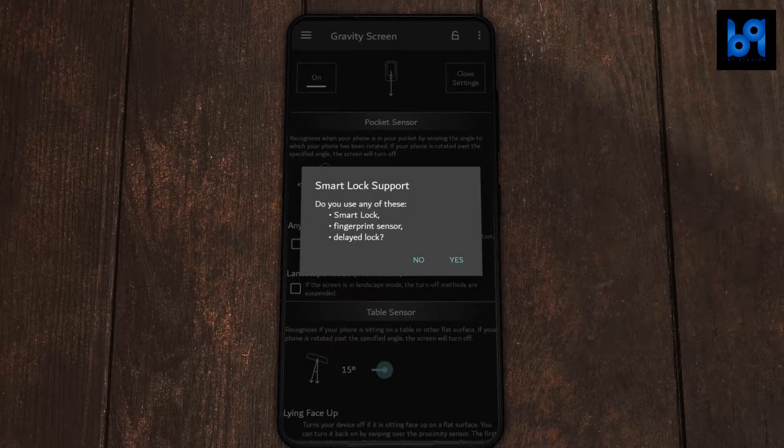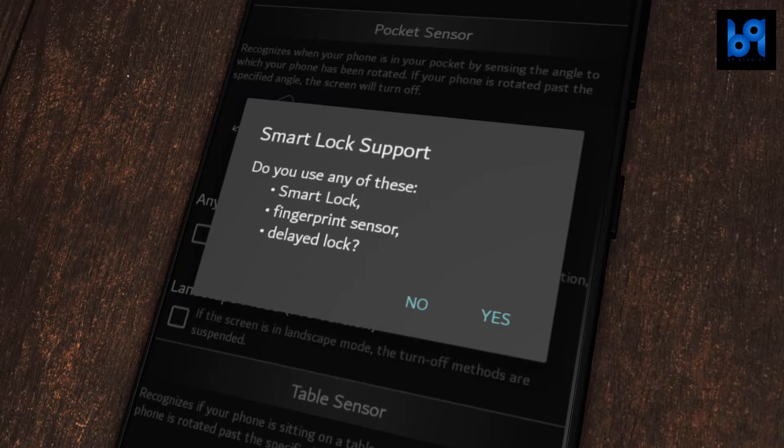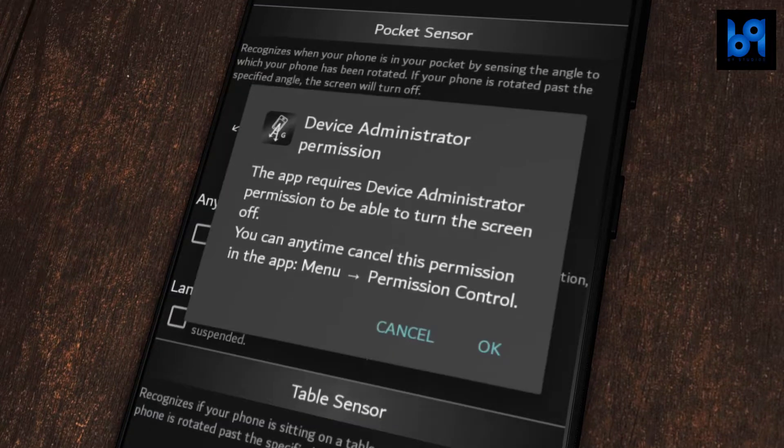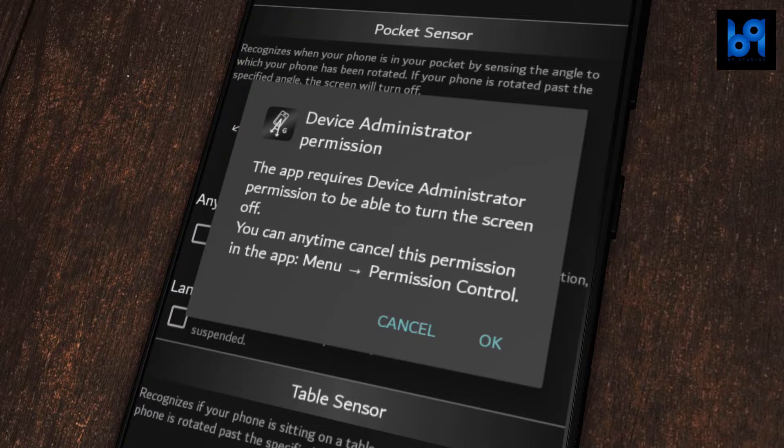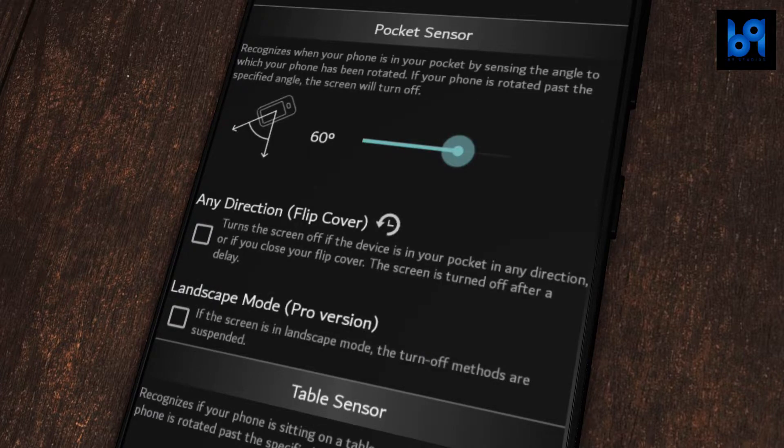If you use any of the locks displayed here, click yes; if not, click no. You should allow administrative permission in order for this app to work.